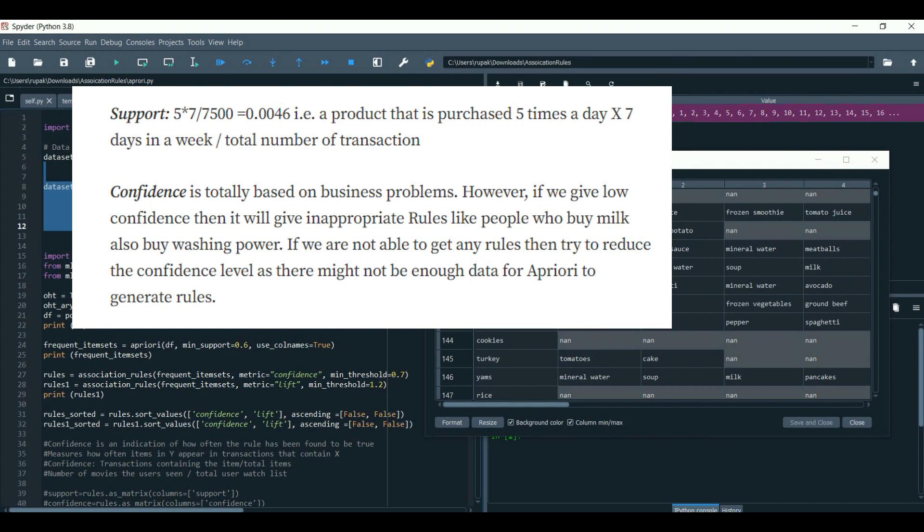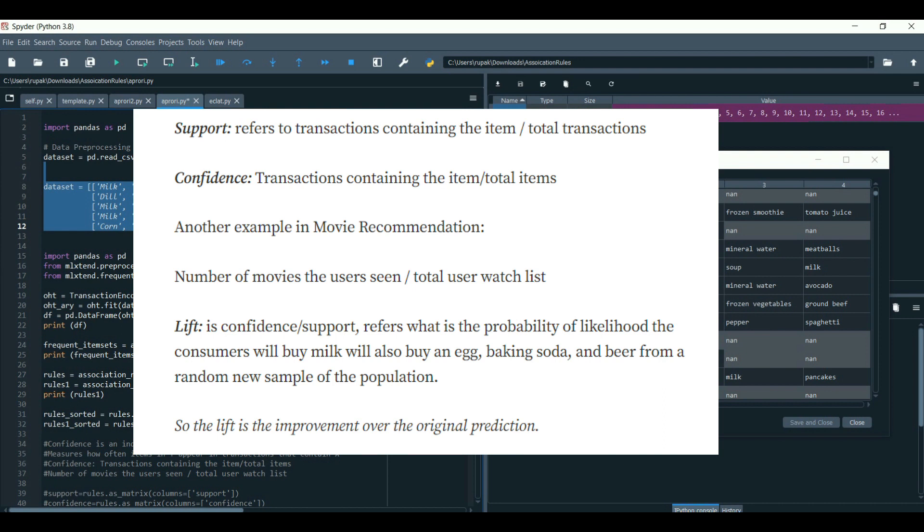And lastly, the lift is the confidence by support, refers to the probability of likelihood the customers will buy milk, will also buy an egg, baking soda, and the beer from a random new sample of the population.